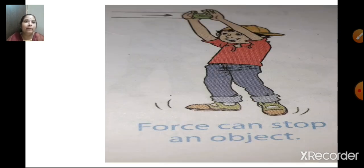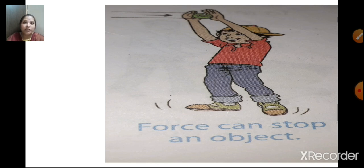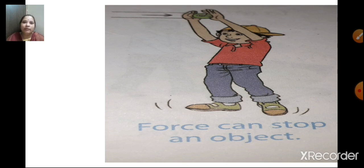Force can stop an object. For example, your friend is riding a bicycle coming towards you, and you apply force to stop him — the force applied by you will stop your friend. In the picture, if the ball is moving and you apply force, the ball stops. So force can move a stationary object, and by applying force, you can also stop a moving object.